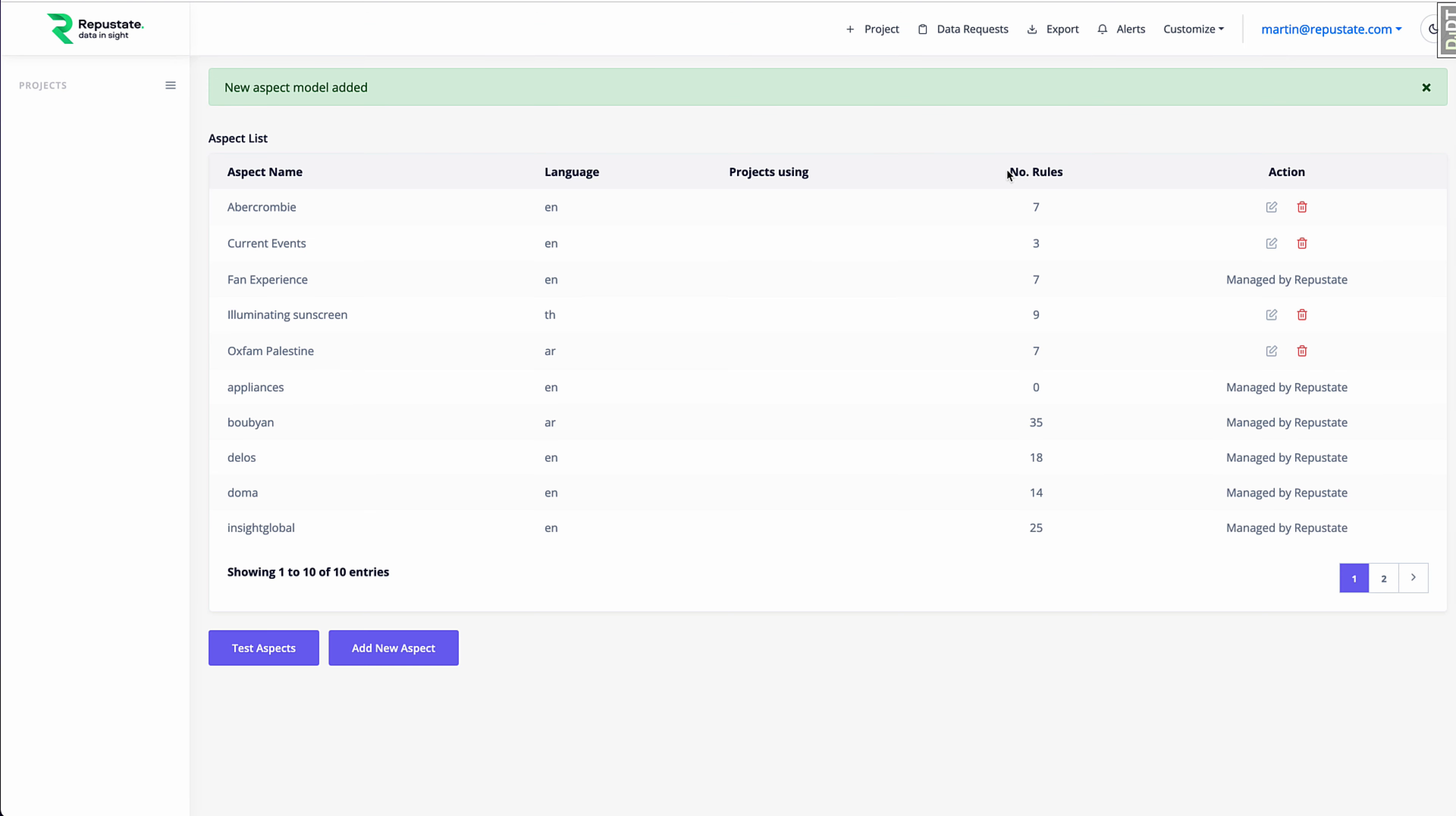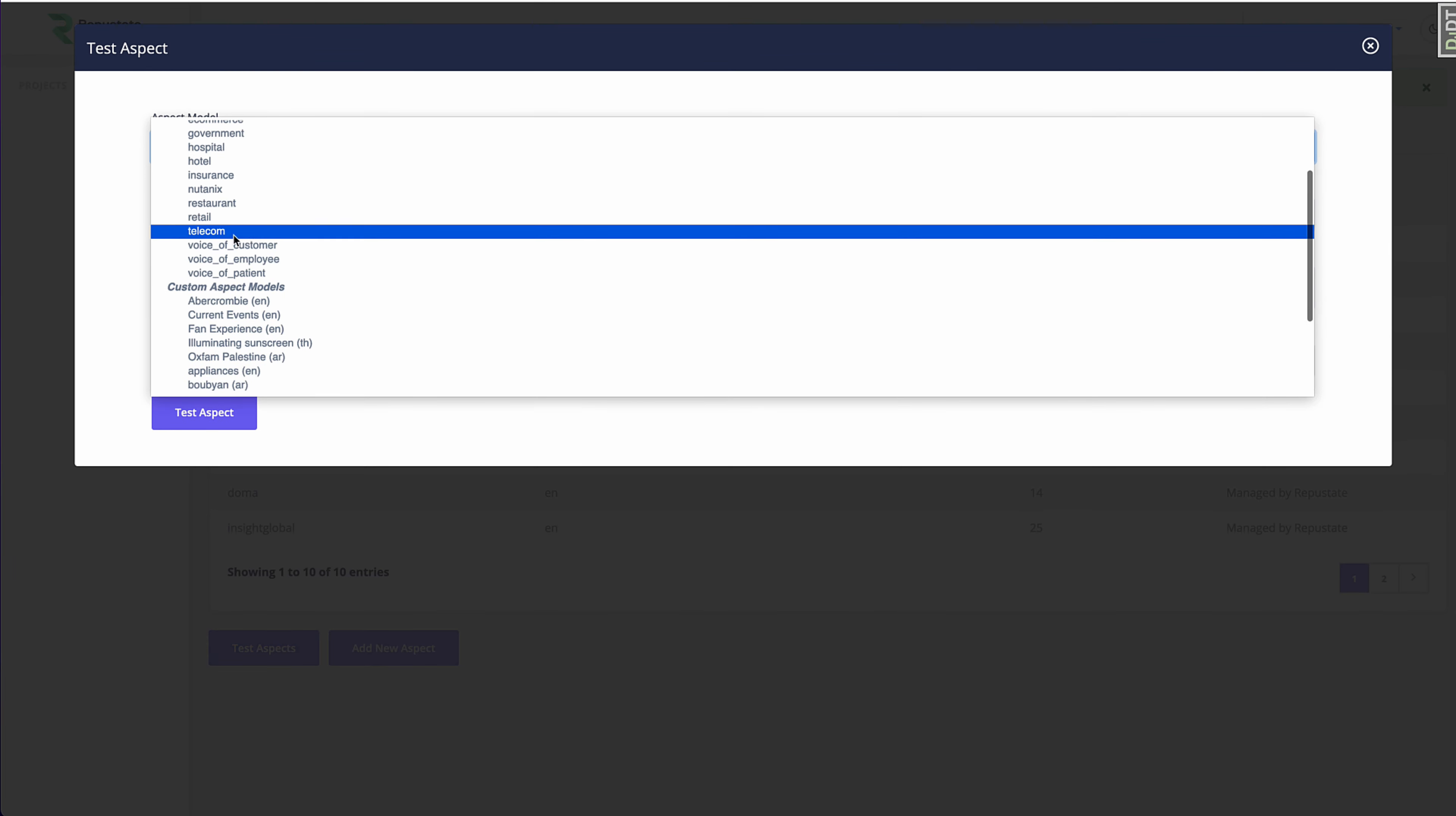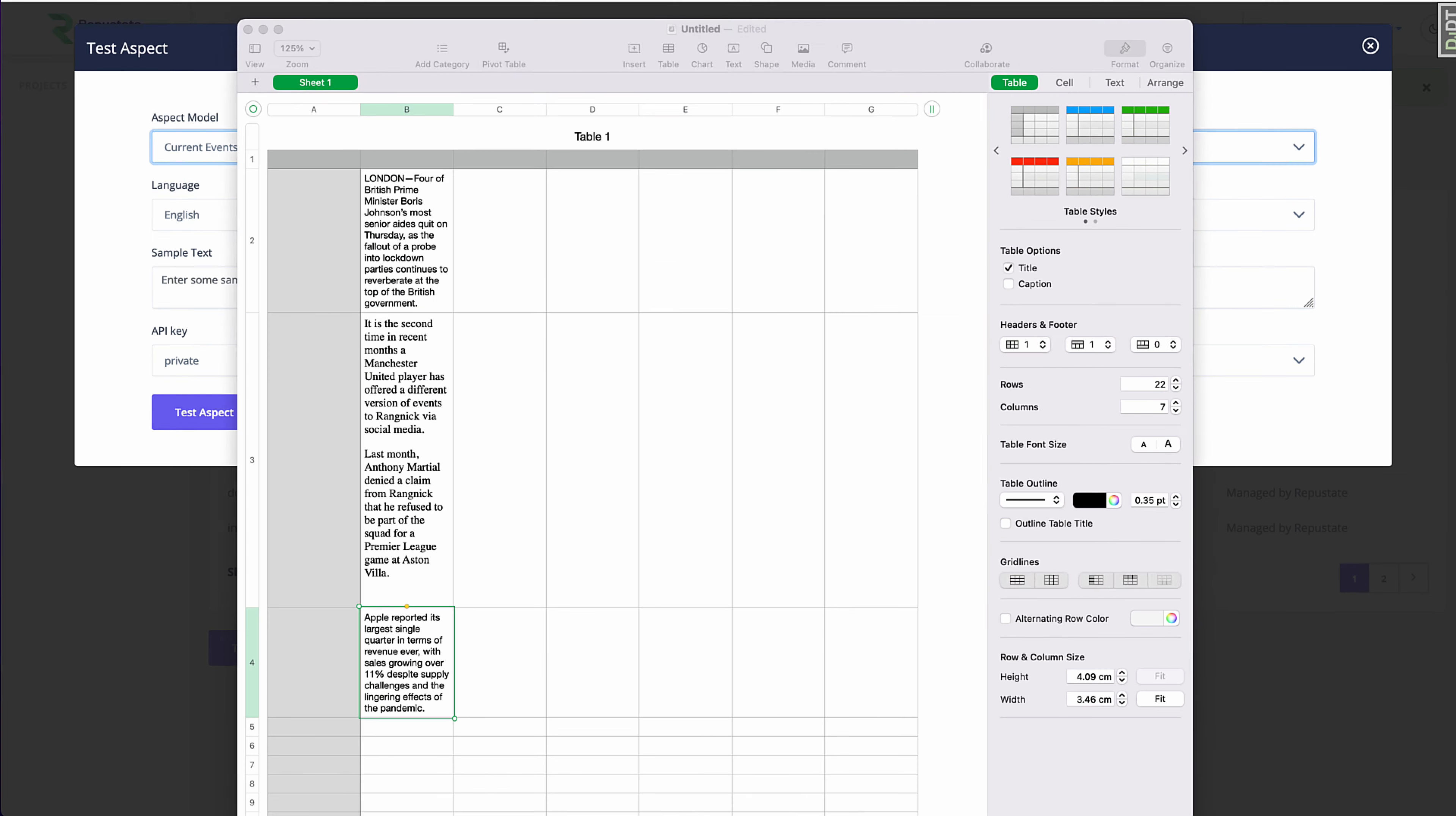So these are going to be our three aspects. So we're going to test them out now and see the results. So now let's test it out. So we're going to choose our model current events. It's still going to be in English. Now I have some sample text that I prepared before.